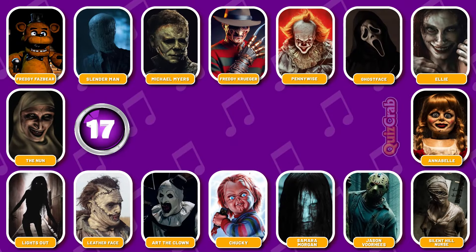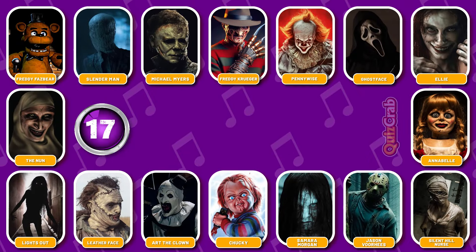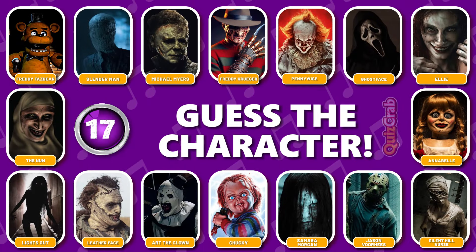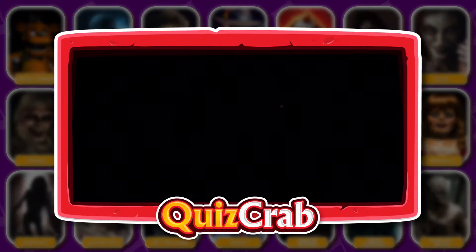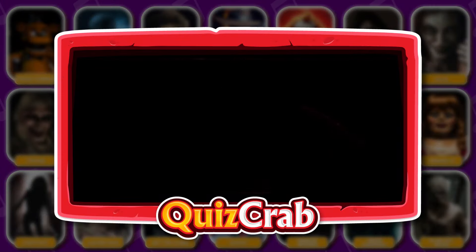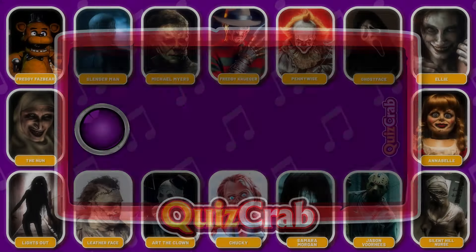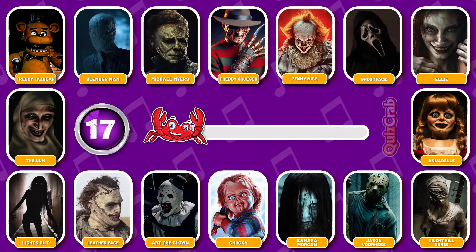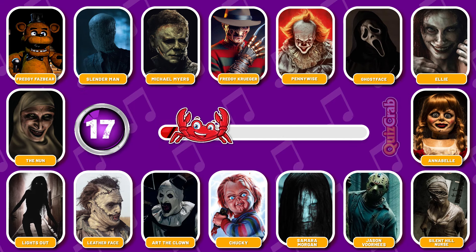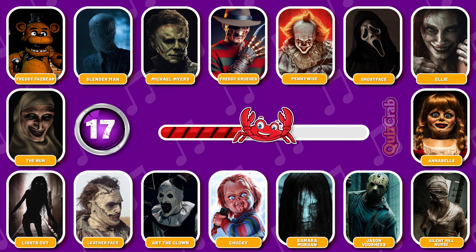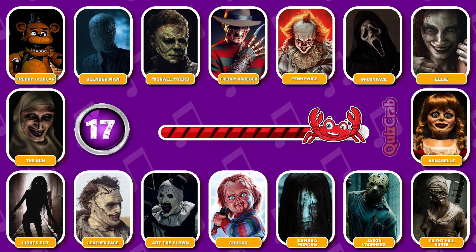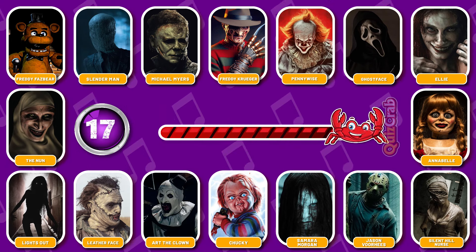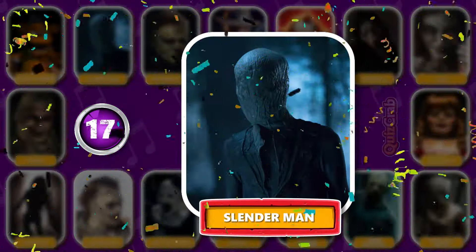Round 17. Ready for the next. What about this character? Were you able to guess this horror movie character's name from their jumpscare? Yes, you got it, it's Slenderman.